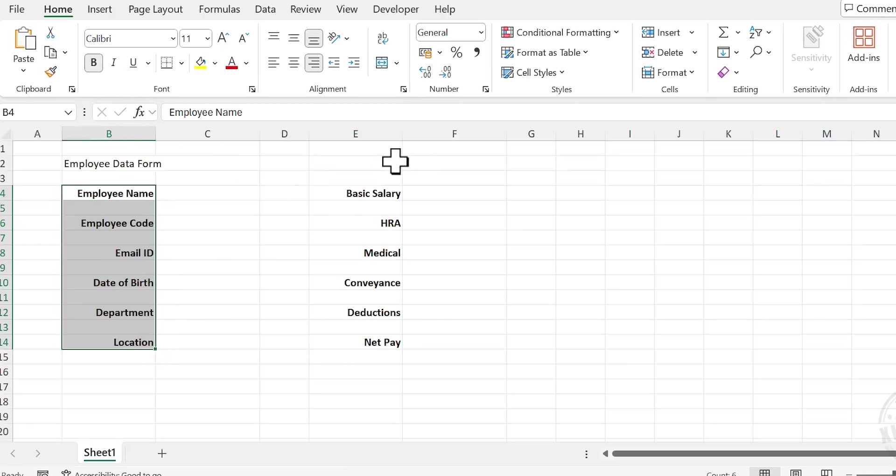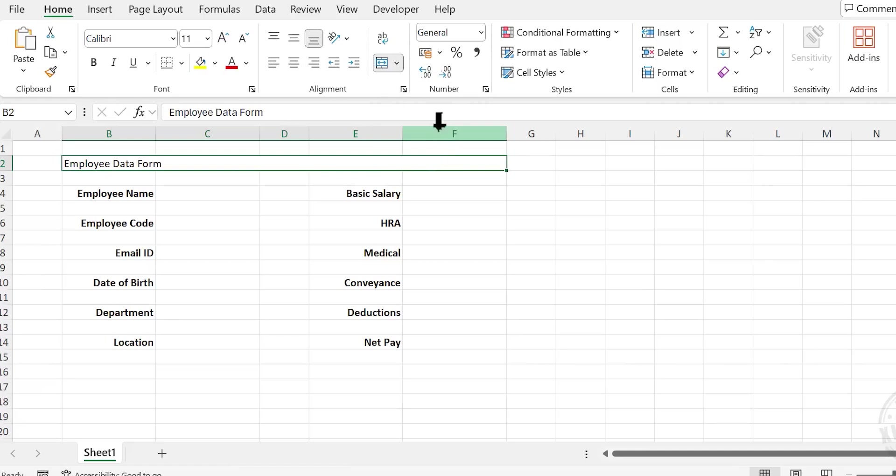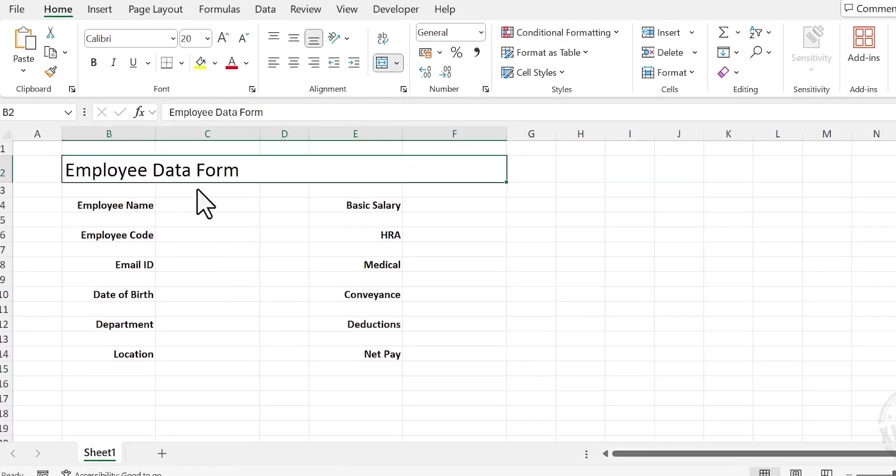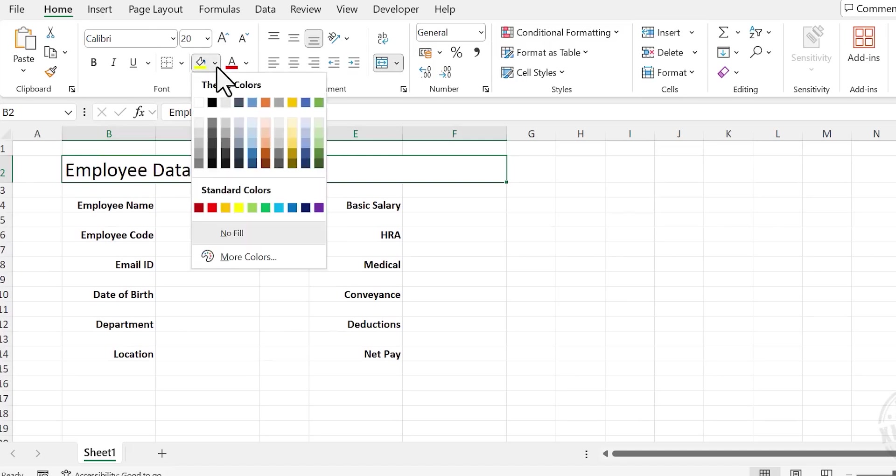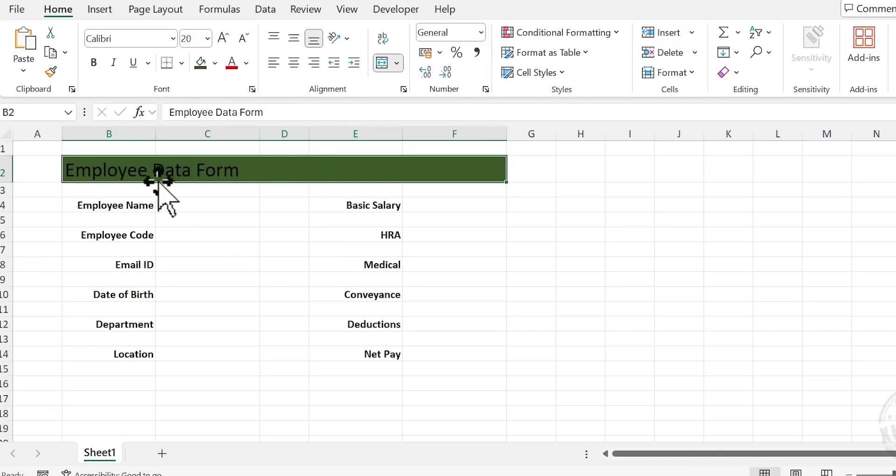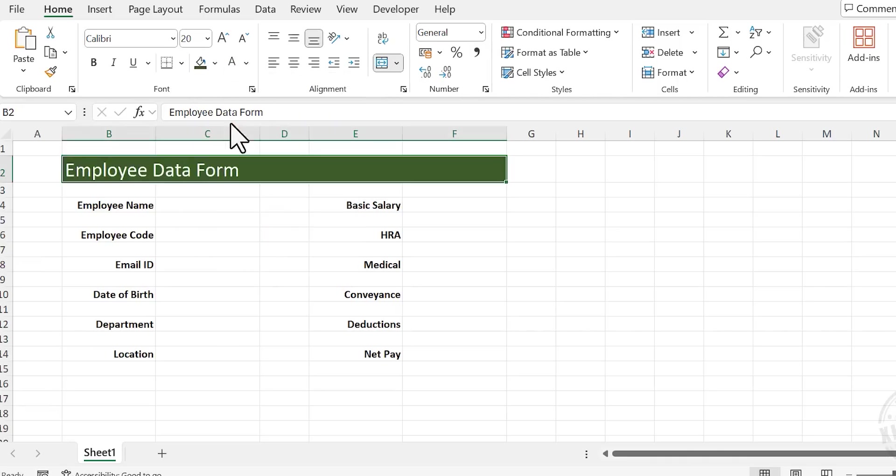Select the cells from B2 to F2 and merge cells. Let's increase the font size to 20. We will change the background color. Fill color, I'll go for dark green. To apply white font color, choose white and apply bold format.